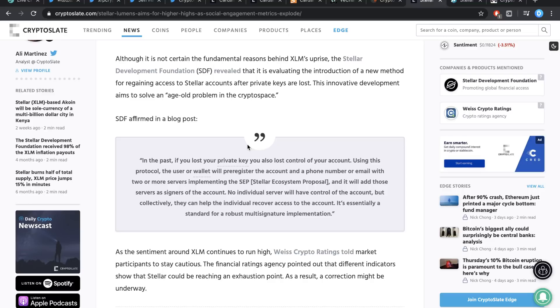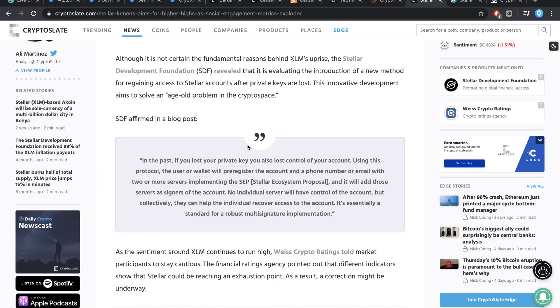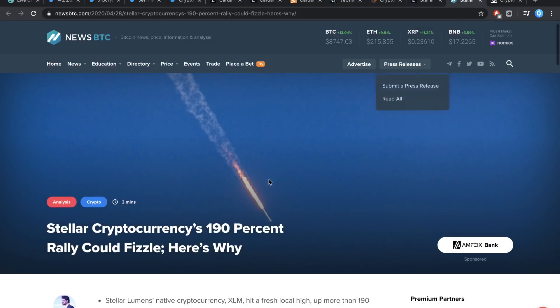Using this protocol, the user or wallet will pre-register the account and a phone number or email with two or more servers implementing the SEP, Stellar Ecosystem Proposal, and it will add those servers as signers of the account. No individual server will have control of the account, but collectively, they can help the individual recover access to the account. It's essentially a standard for a robust multi-signor implementation. I've explained to you guys why I think multi-sig is actually one of the most amazing features of any wallet, but also why I think that this proposal is one of the stupidest ones ever. Basically, if you've lost your private key, you can get your money back with your phone number and email. I think those things that they're trying to add are stupid because it's relatively simple to hack somebody's email and phone number. You can sim swap for the phone number and the email, you're just going to have to force the hack in. If you've hacked email, you'll most likely find the phone number somewhere in there. If you don't have the private key as a hacker, you can really just force your way in to get it still, which I think is pretty stupid.